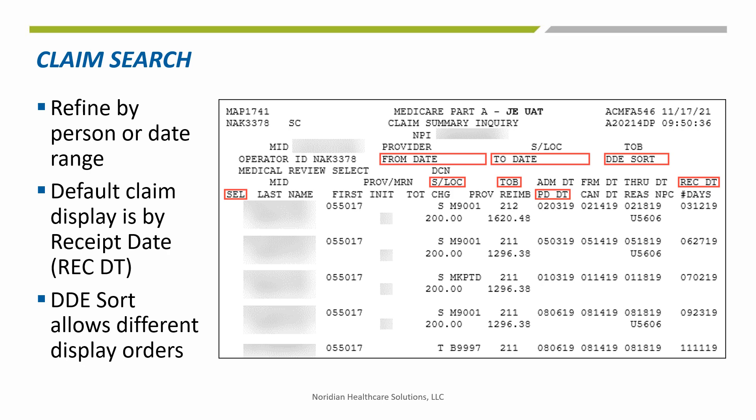Enter an S in the select field to call up the claim detail. After the MPI and Medicare ID (MID) fields are entered, narrow the search with other fields if necessary, including status location (S/LOC), type of bill (TOB), and date range using the month-month, date-date, year-year format. Claims normally are displayed in receipt date (REC DT) order.